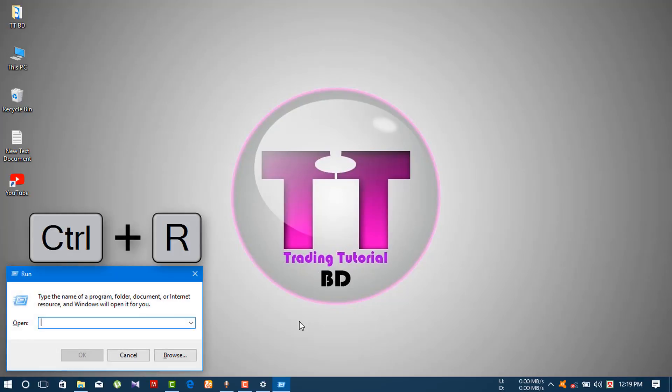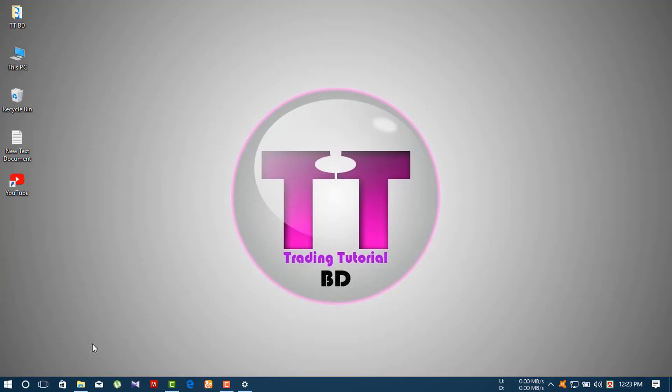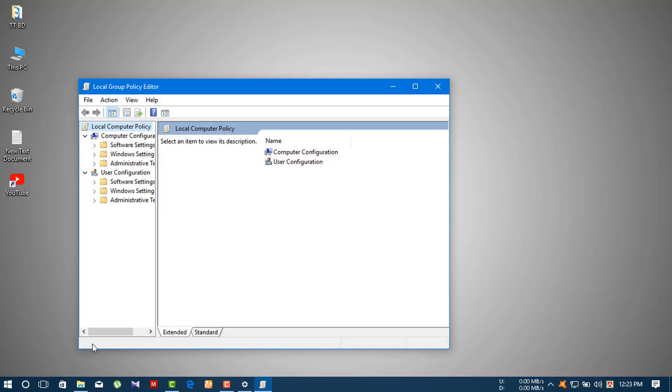Type 'gpedit.msc' and press Enter. This will open the Local Group Policy Editor.